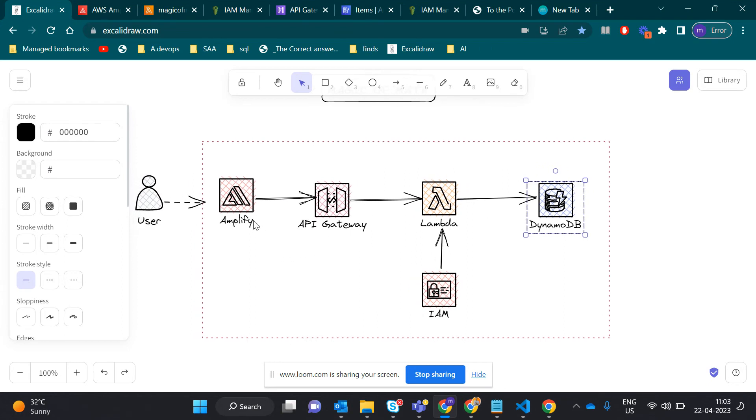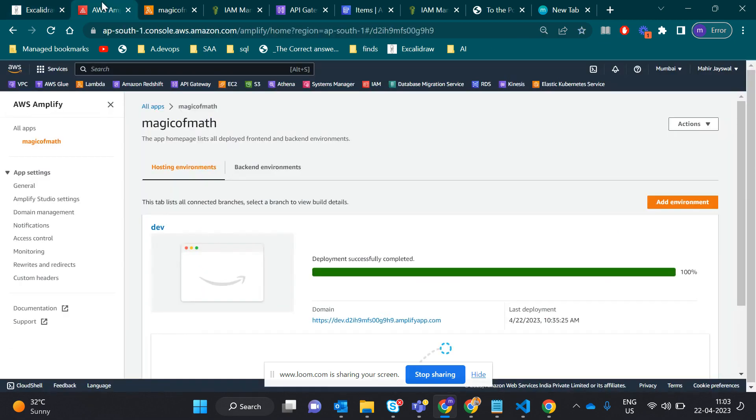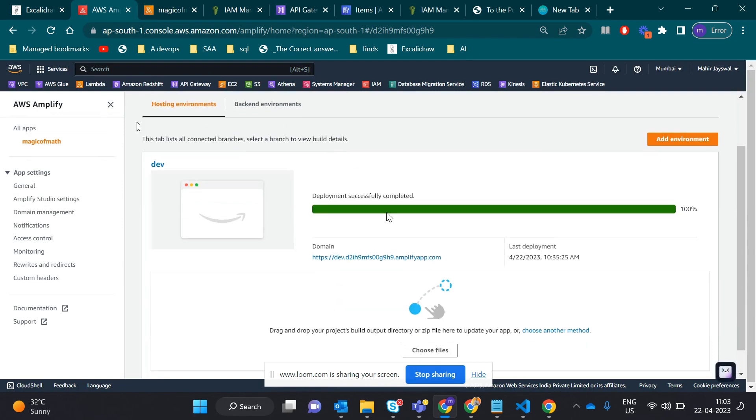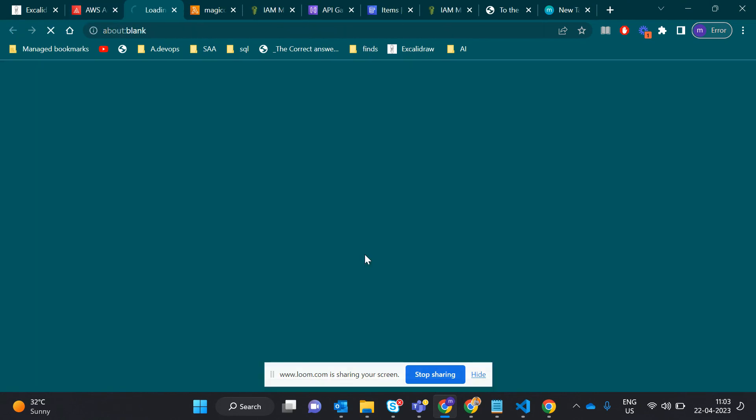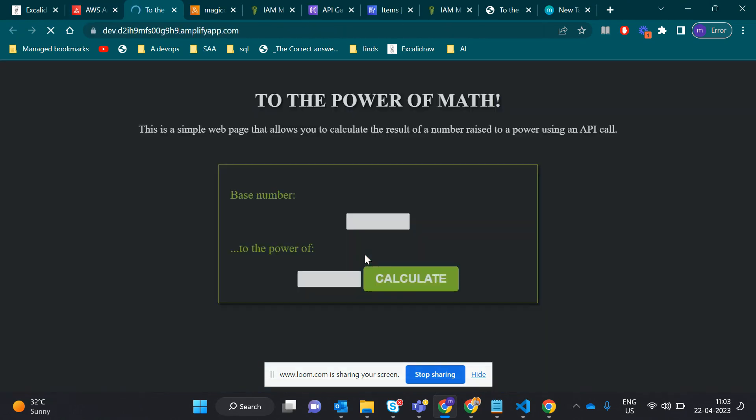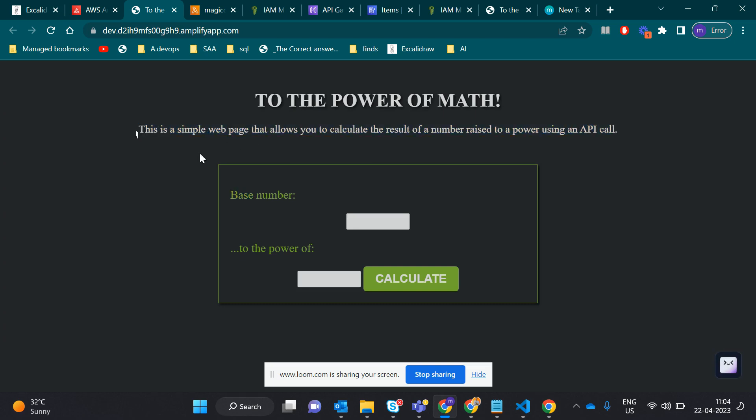Let's check our main application, how it looks. If we go to Amplify, here it gives the domain link. If we click on that, yeah, this is how my application looks. Magic of Math. This is a simple page for you to calculate the result of a number raised to a power using an API call.